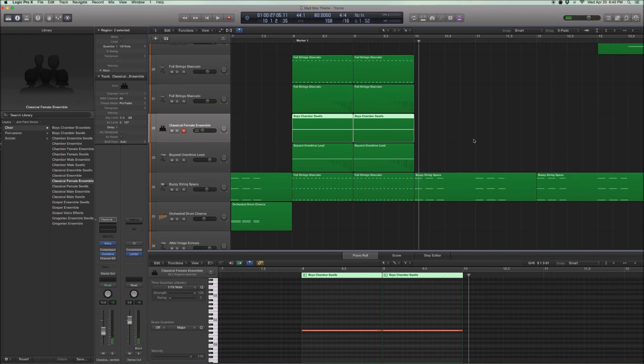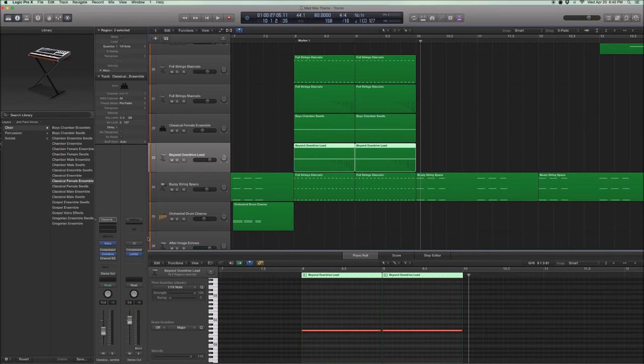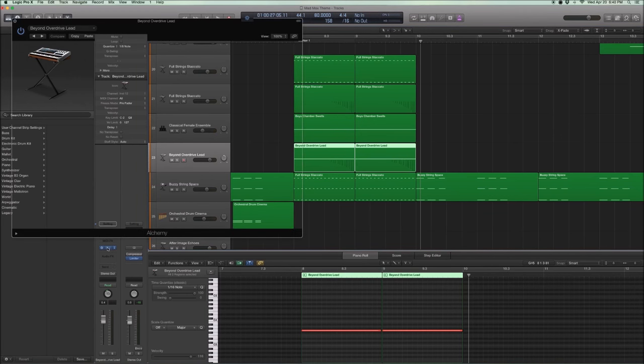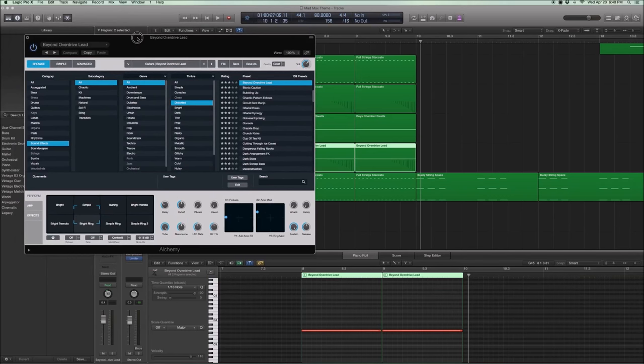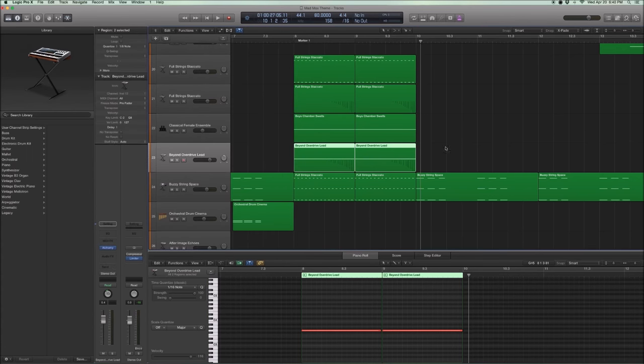And just to give it a little bit of thickness, you know, to go together with the strings, like a pad. And I added something from Alchemy, which is an overdrive lead, just to give it that grittiness. And it's one of the standards as well. It's called Beyond Overdrive lead. I moved the Perform to between Simple and Bright Ring, just to get the right tone. This one is also playing singular note, but with a pitch bend.